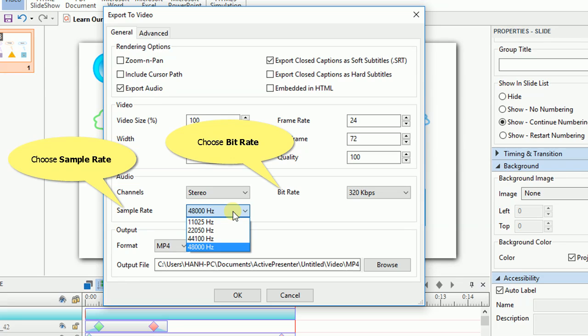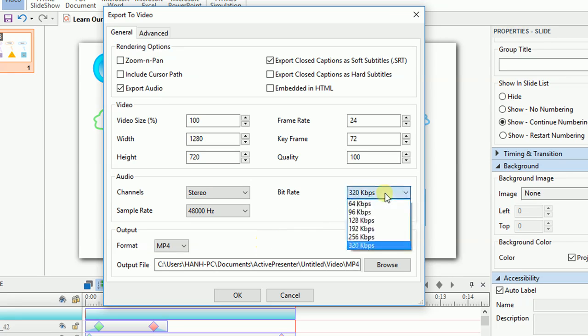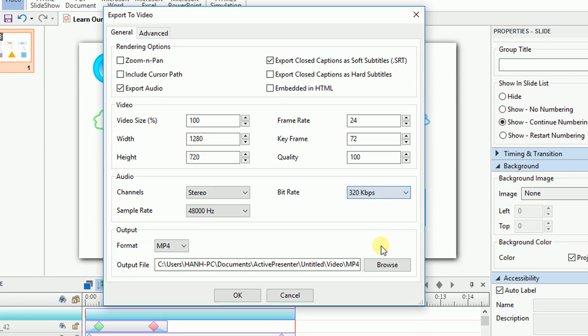Then choose sample rate and bit rate from a drop-down list to specify the audio fidelity of your exported video. The higher value, the higher audio quality, and the bigger file size.